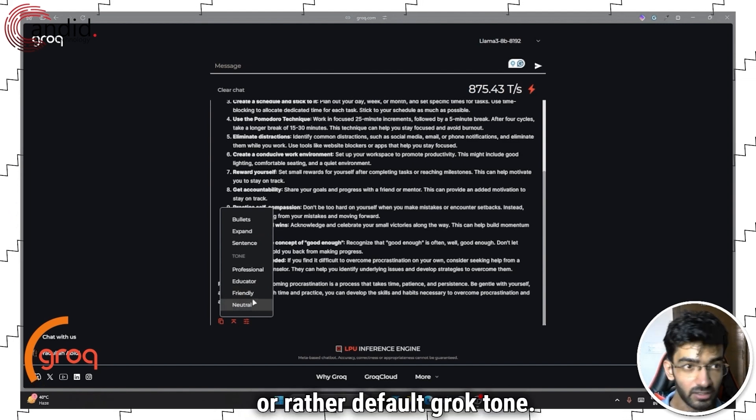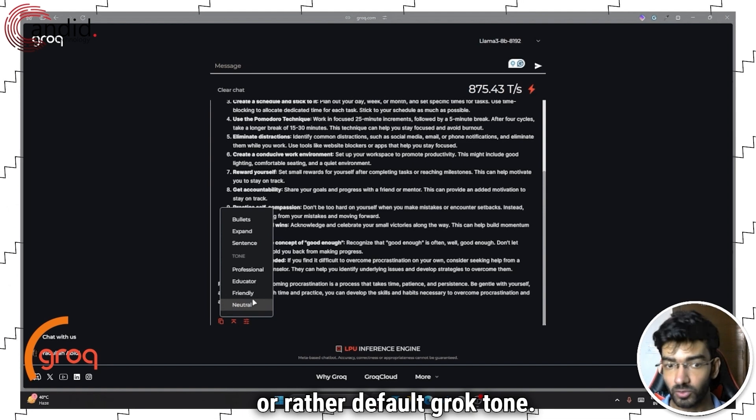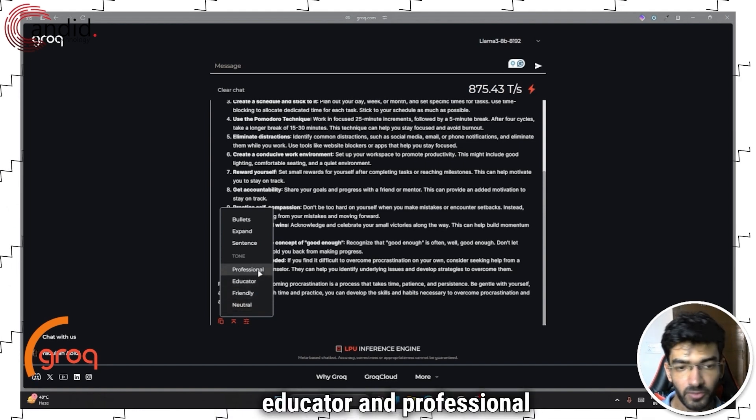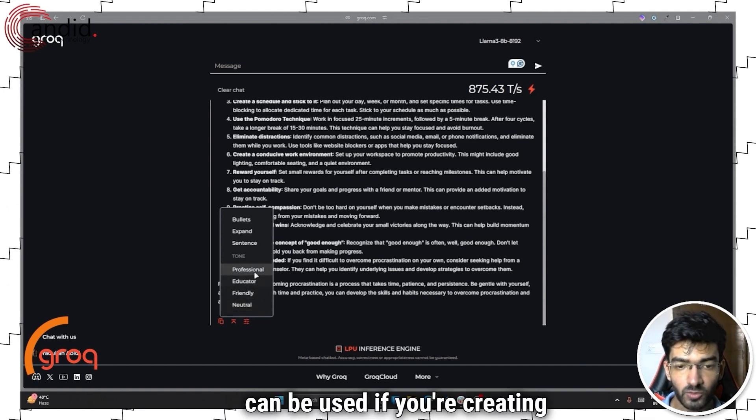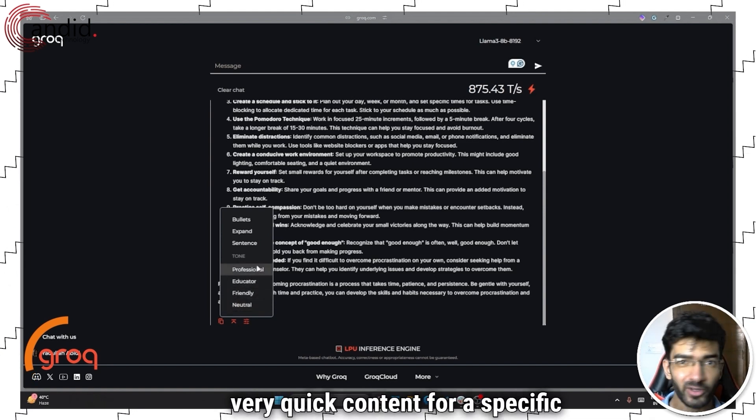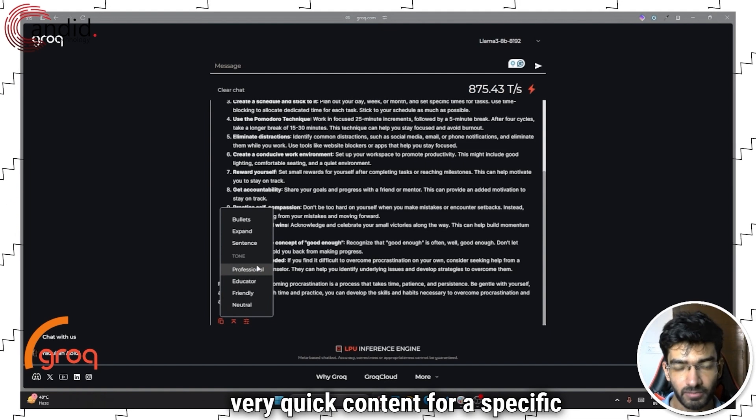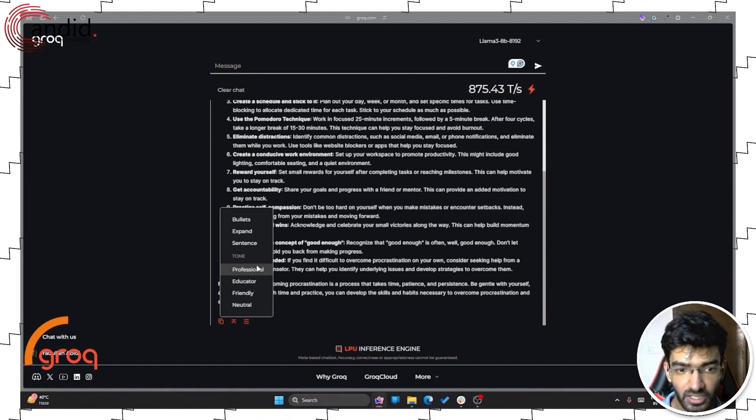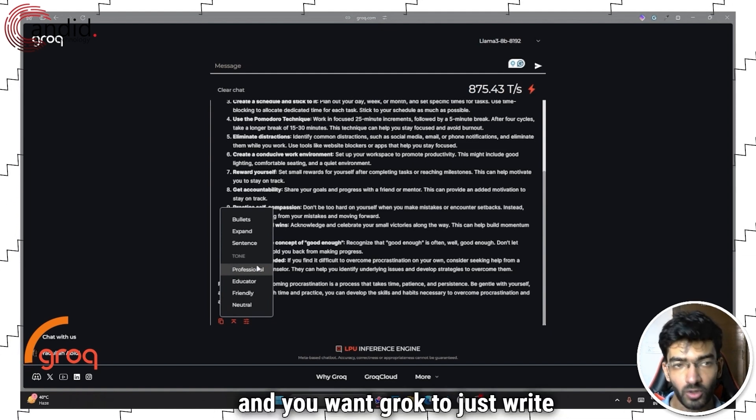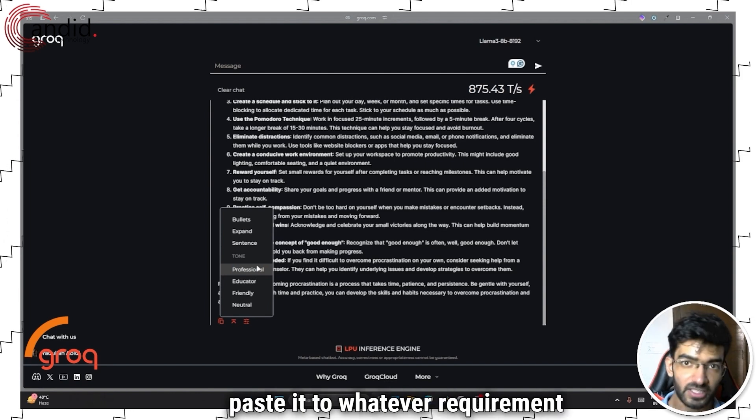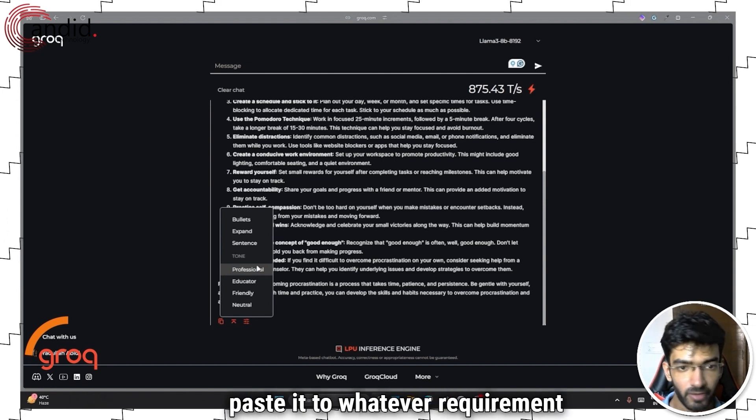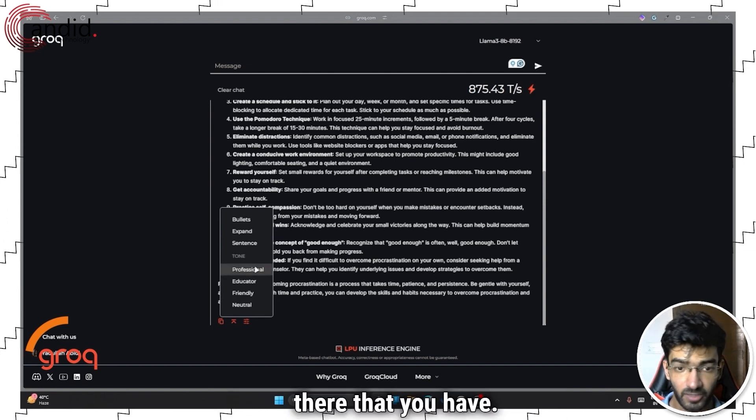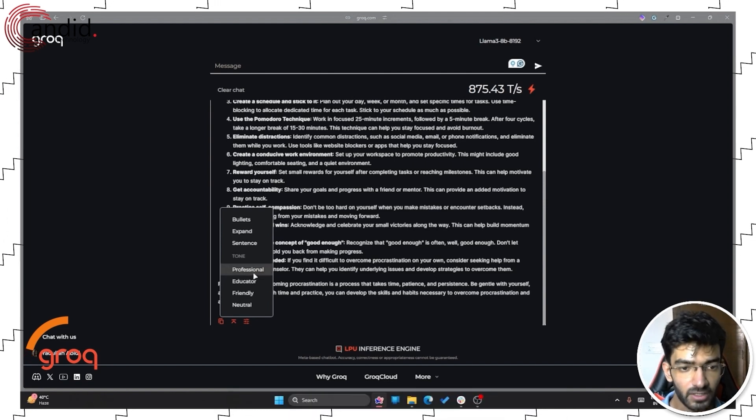Neutral is just kind of the default Grok voice that there is when it comes to writing, or rather default Grok tone, but friendly, educator, and professional can be used if you're creating very quick content for a specific situation and you want Grok to just write it the way you want and then just copy paste it to whatever requirement is there that you have.